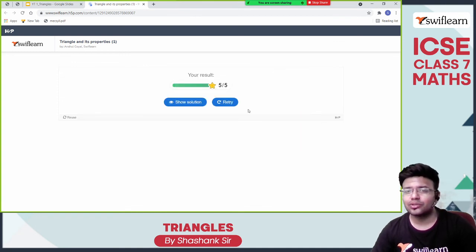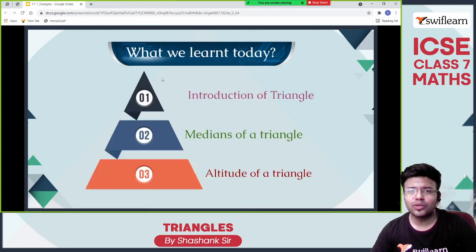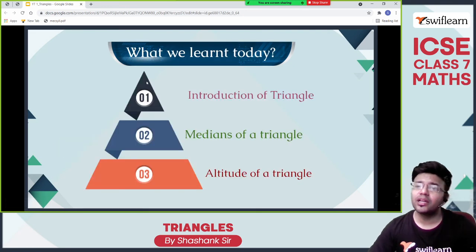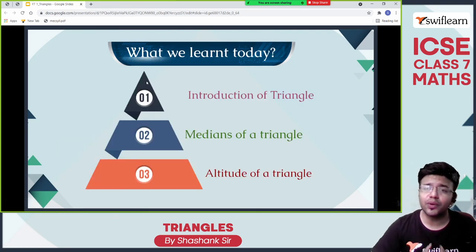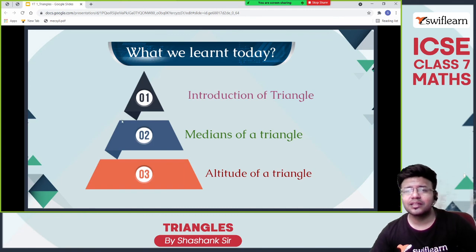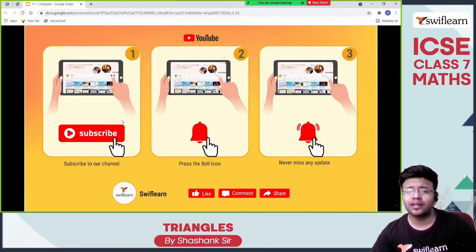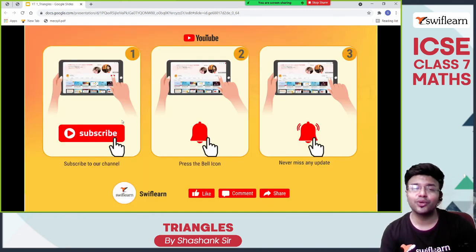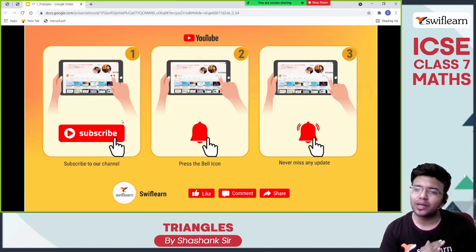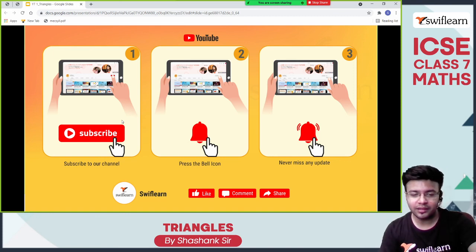That's all for today. What did we learn? We learned the introduction of triangles, medians of a triangle, and altitude of a triangle. Students who are new, subscribe to our channel. Hit the bell icon so that you never miss any update. Bye-bye.